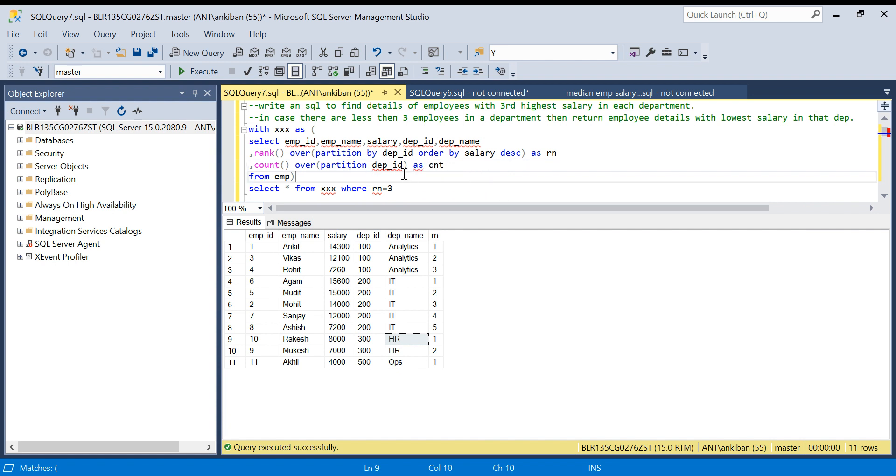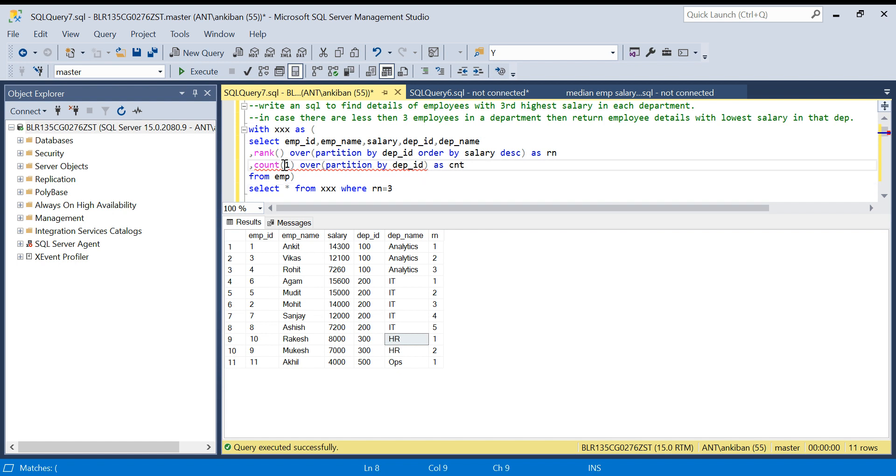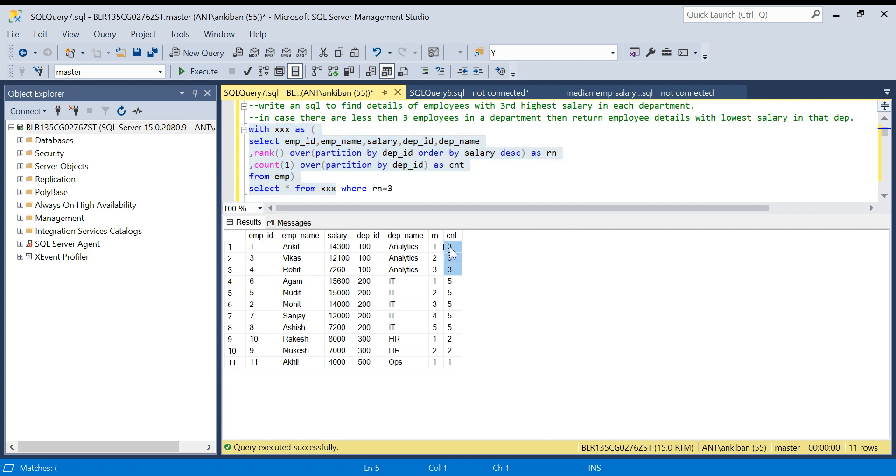What is the error there? Count over partition by, okay sorry for that. Let me run this now. Count of one, okay we have to give something in the count.